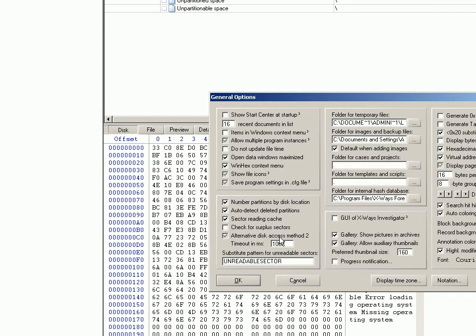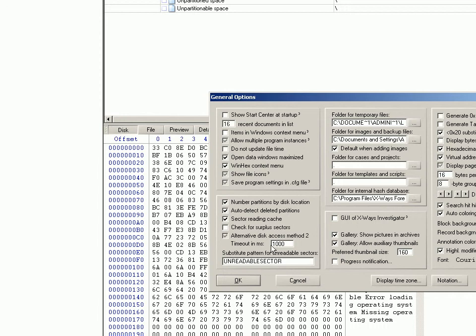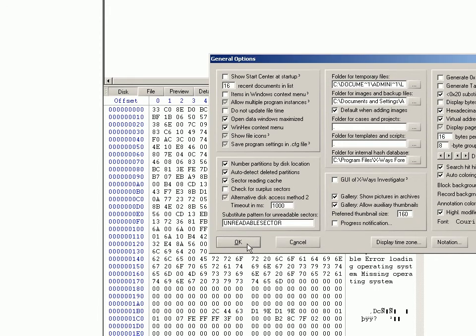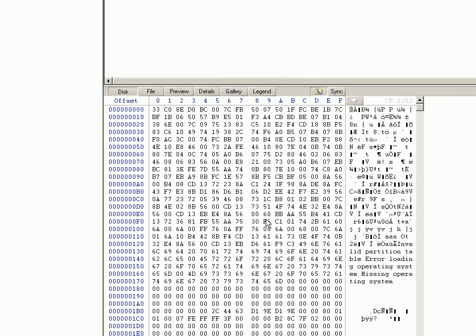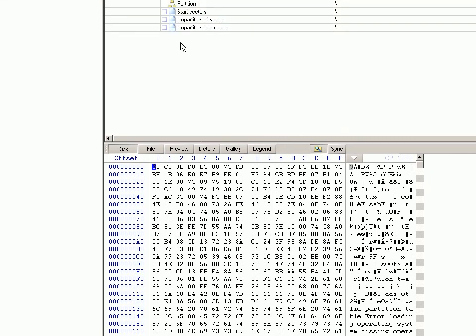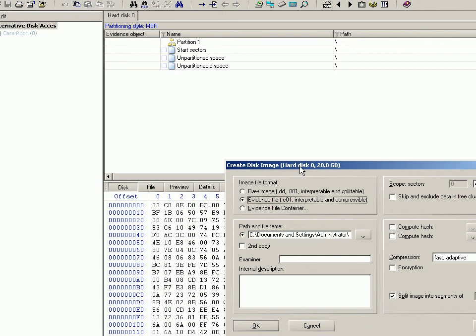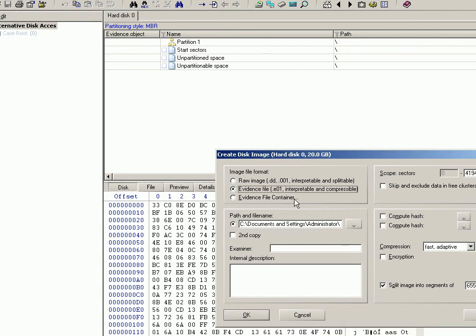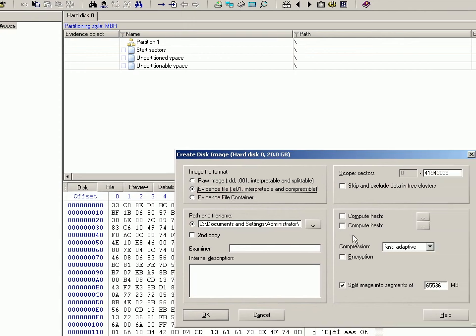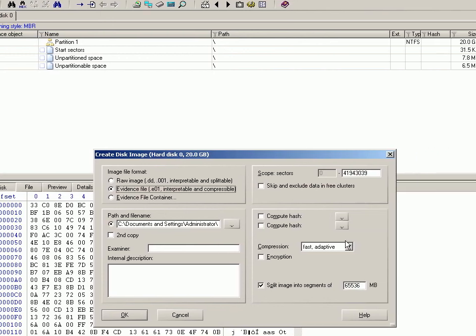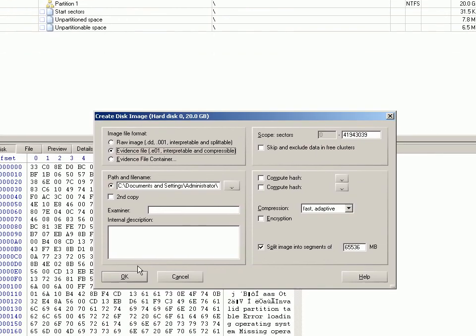Basically once you click OK to that, whenever you image a disk from there on in, once you've added an image it will bring up the Create Disc Image box. You can put anything in there as usual, click OK, and it will use that alternative method. A very useful feature that not many people know of - it's worth using when you need it.